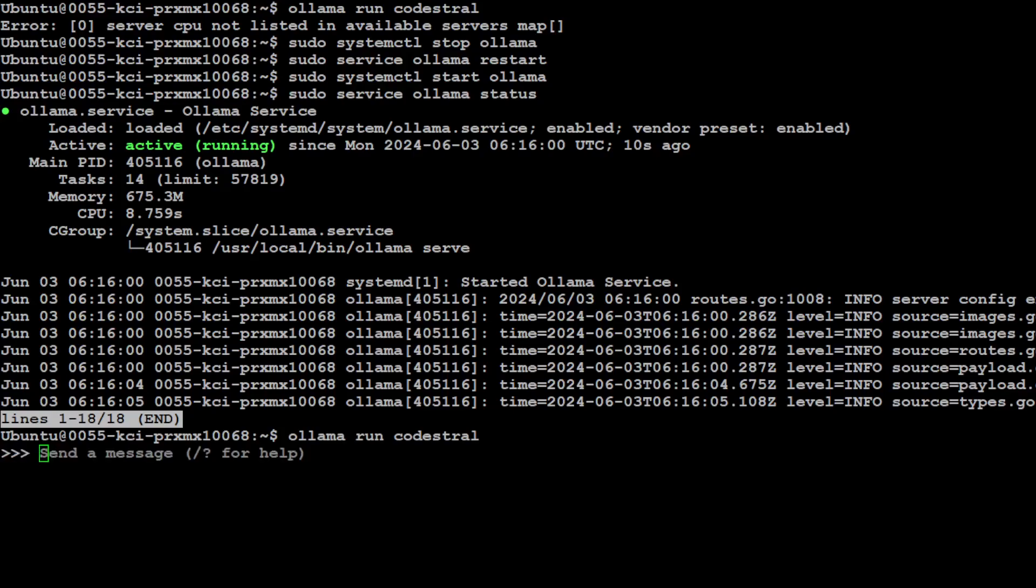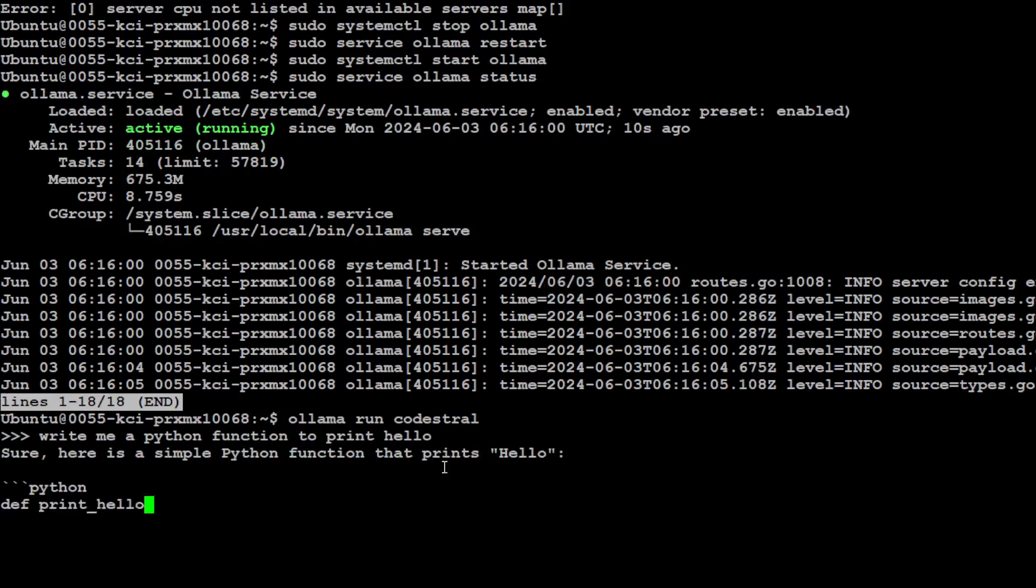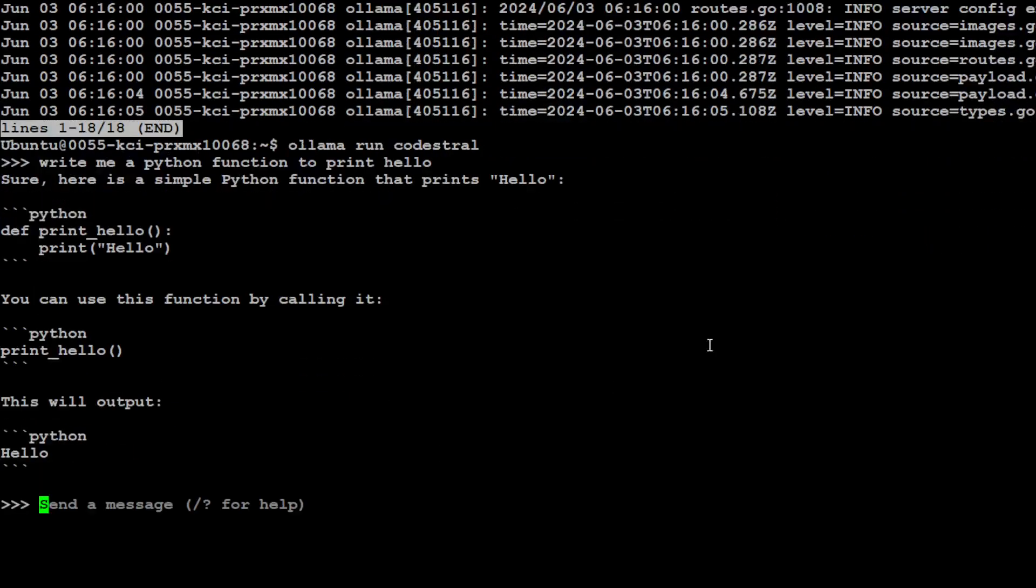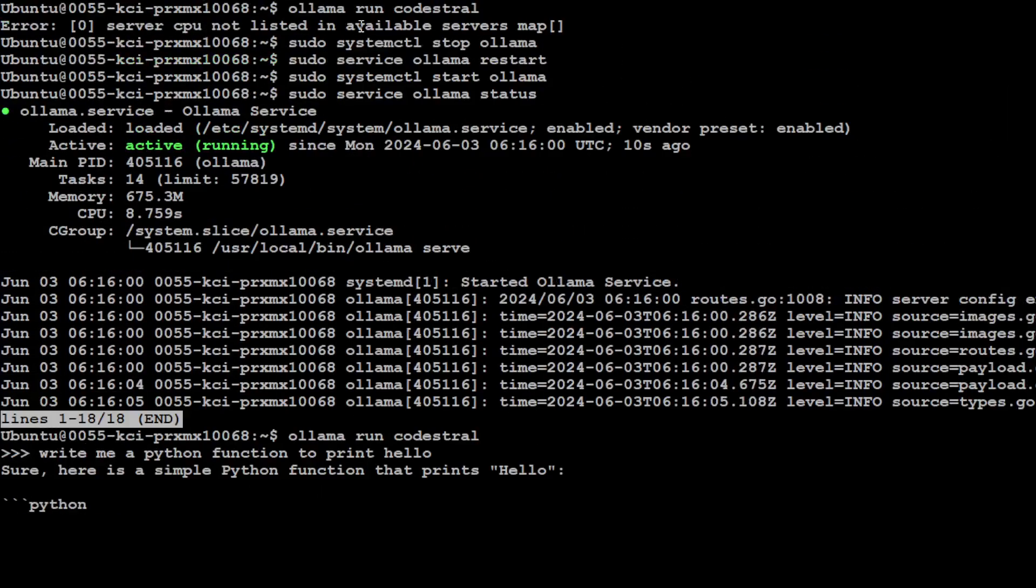And there you go, this time it ran without an error and you can talk with it. Like write me a Python function to print hello, and there you go, there's your Python function.